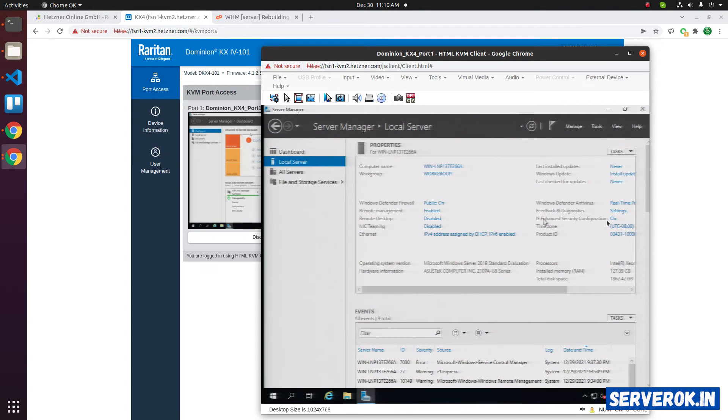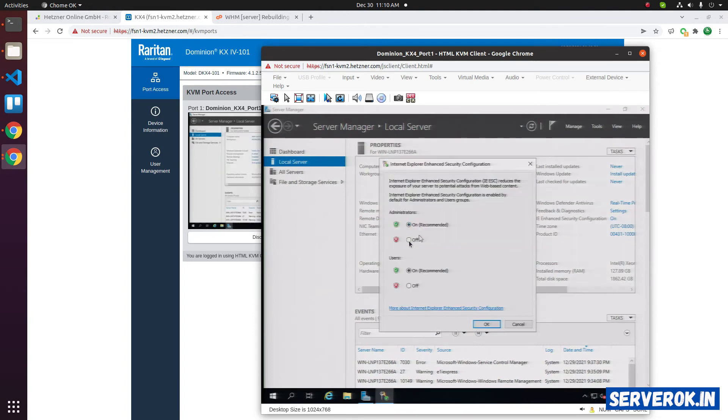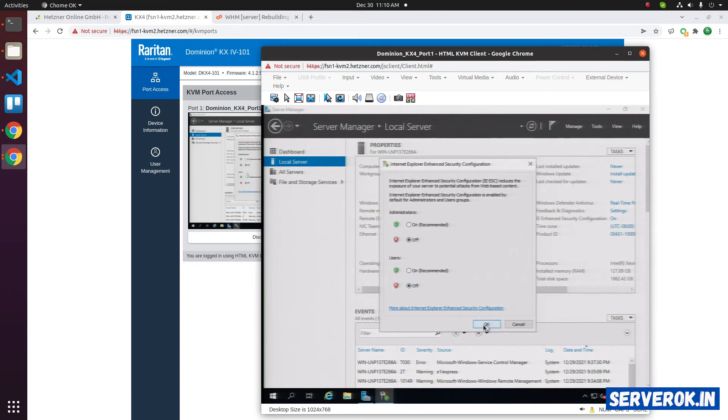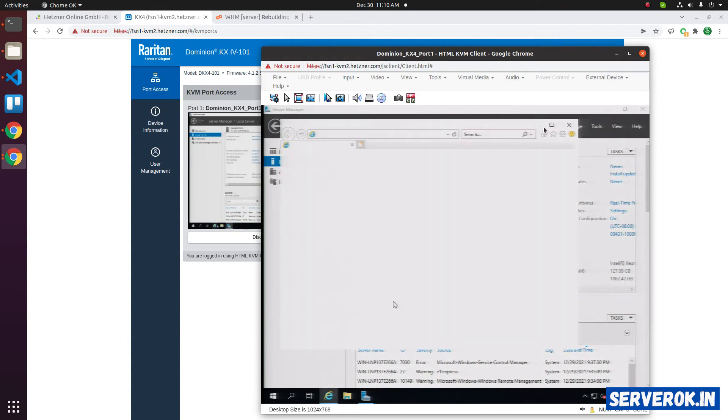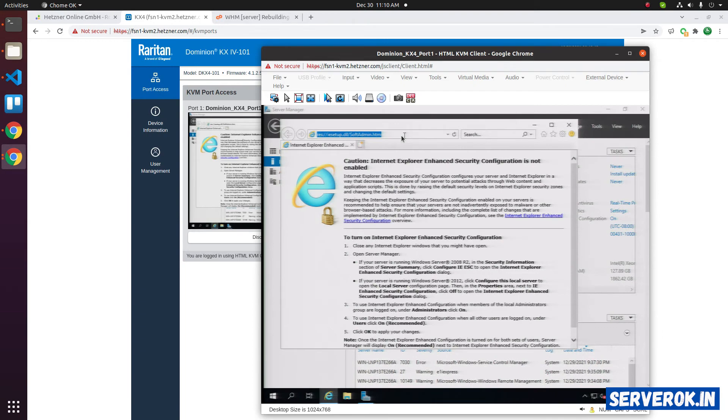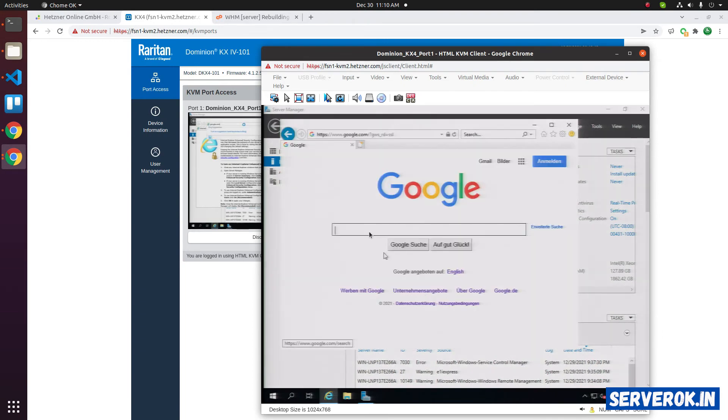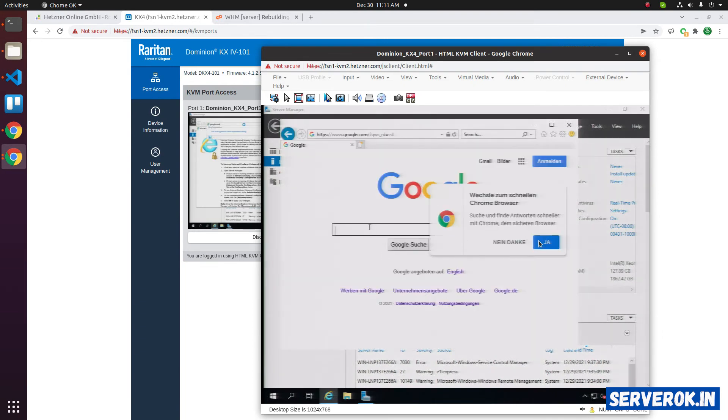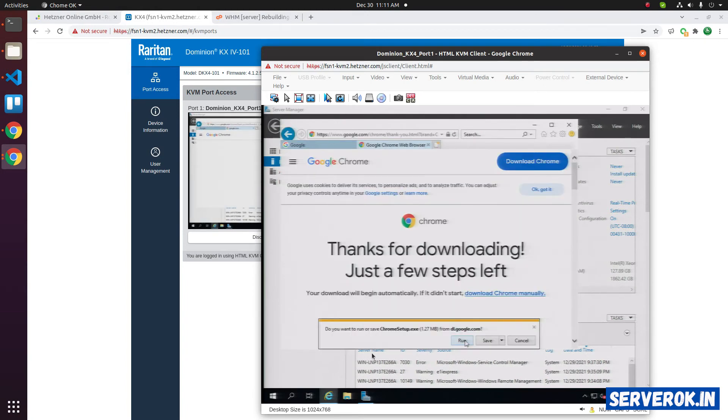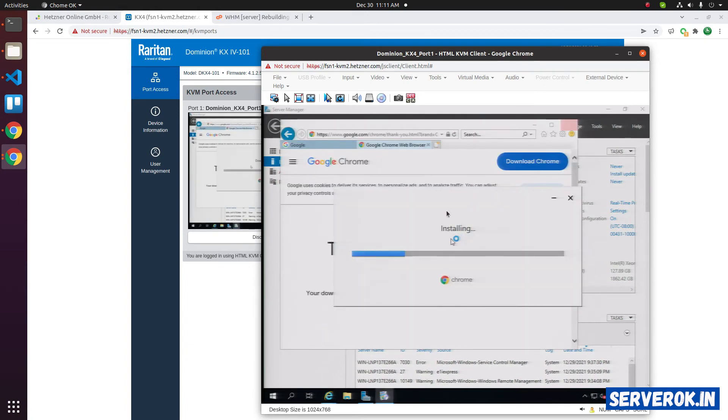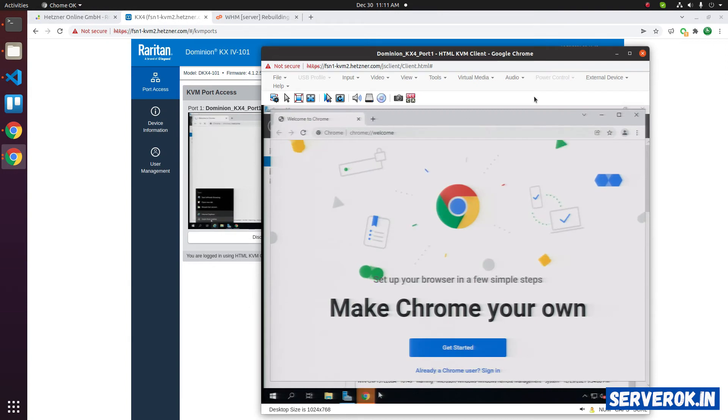Now go to local server. IE enhanced security configuration, turn it off. If you don't turn it off, you will get a lot of prompts when using the Internet Explorer browser. So turn it off. Now take the browser. Let us see if websites are working. Google.com. Let's download Google Chrome and install it. Accept and install, run. Now the Chrome is installing. Now we have Google Chrome. Pin it. Right click and pin to taskbar.